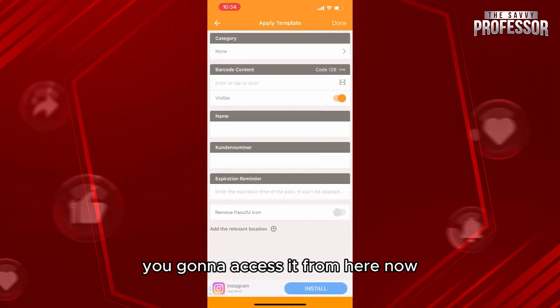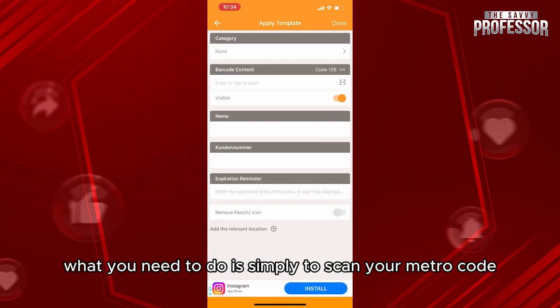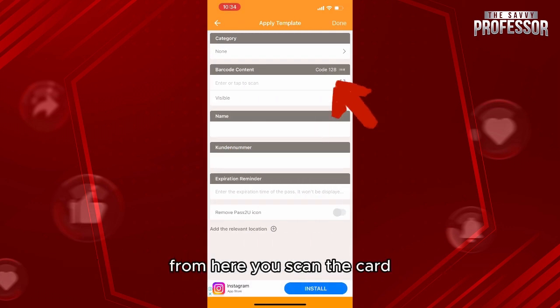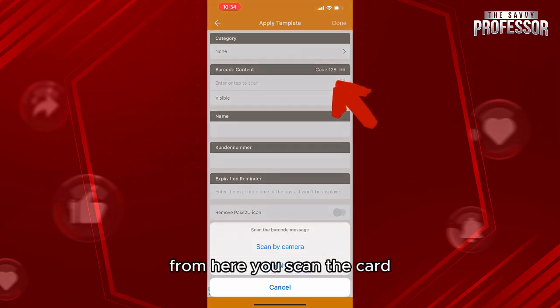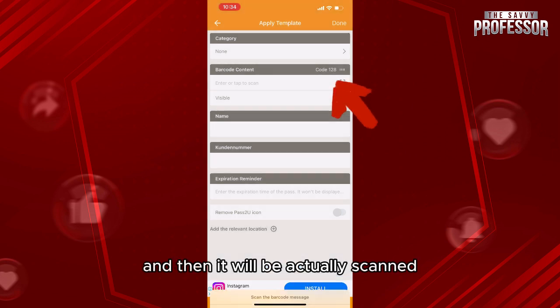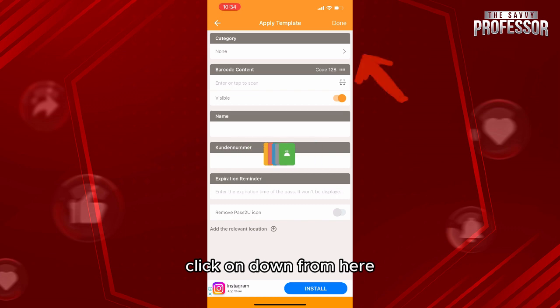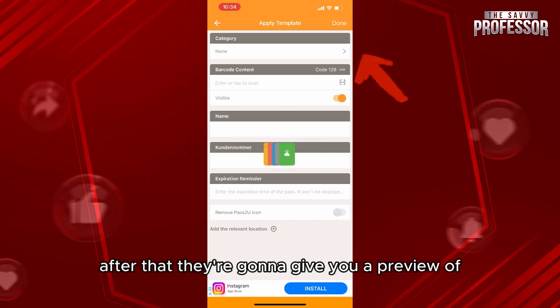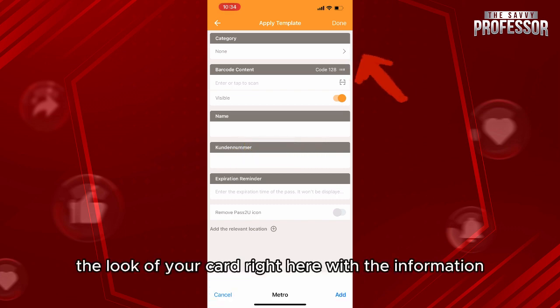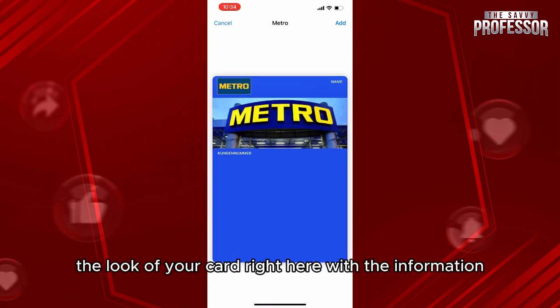Now what you need to do is simply scan your metro card code from here. The card will be scanned and the information will be automatically added. Click on done.